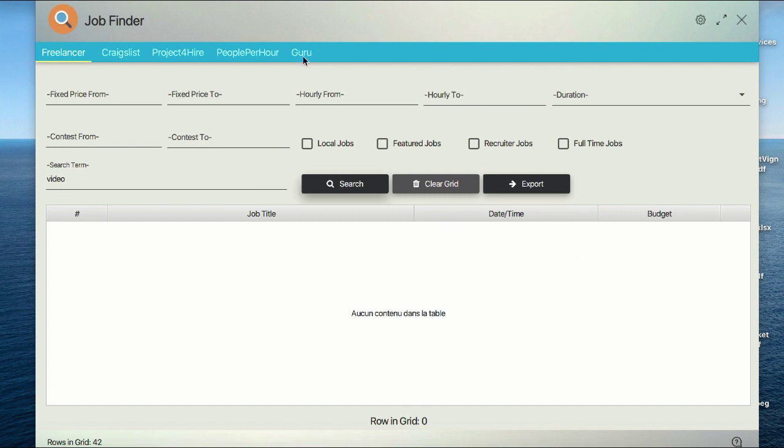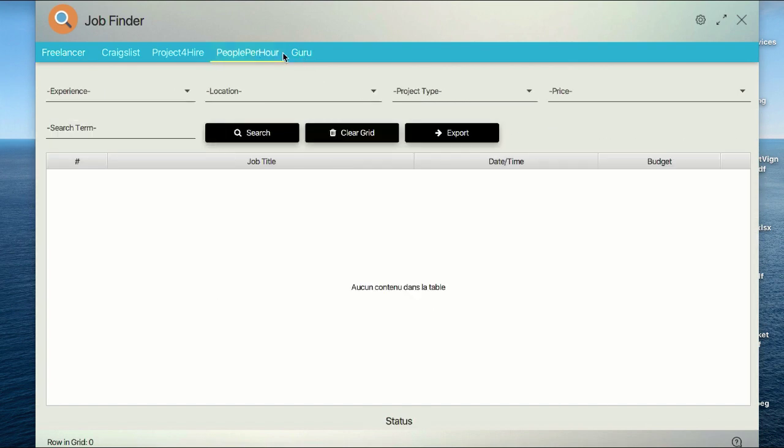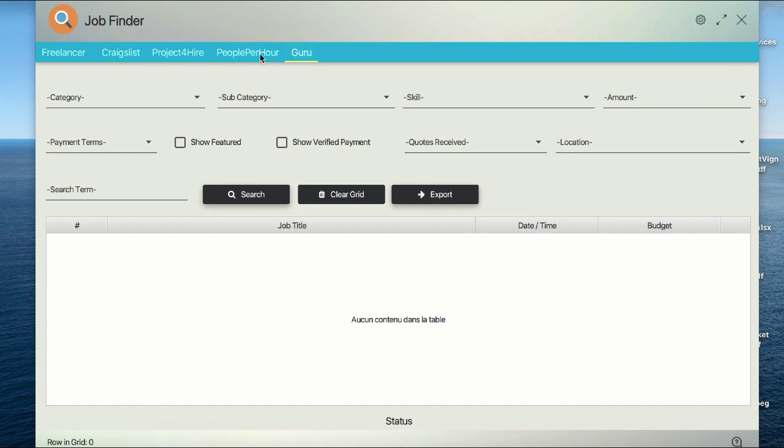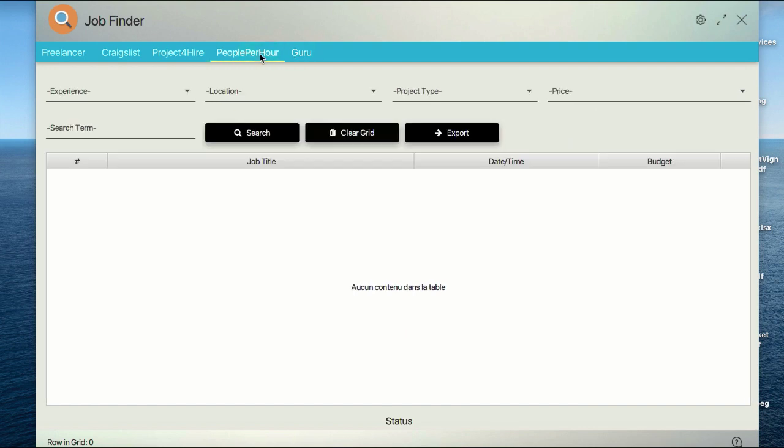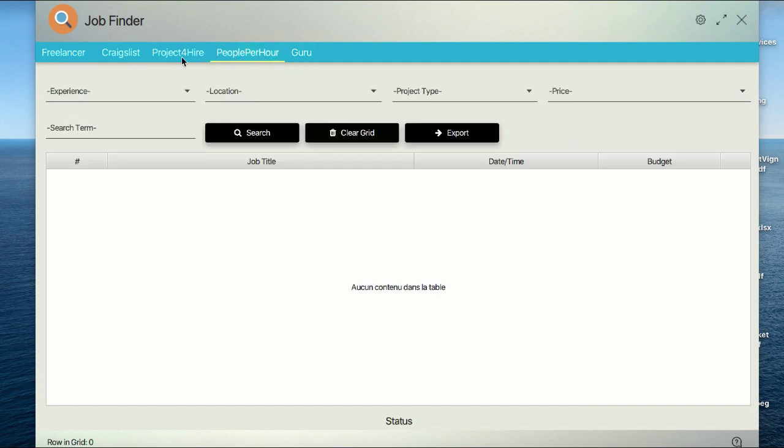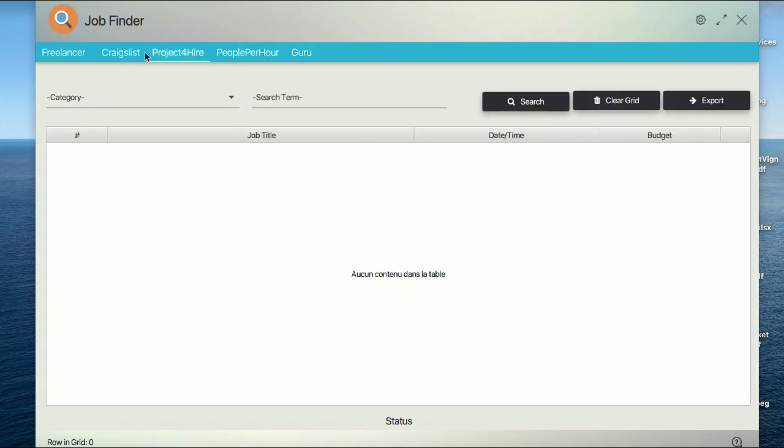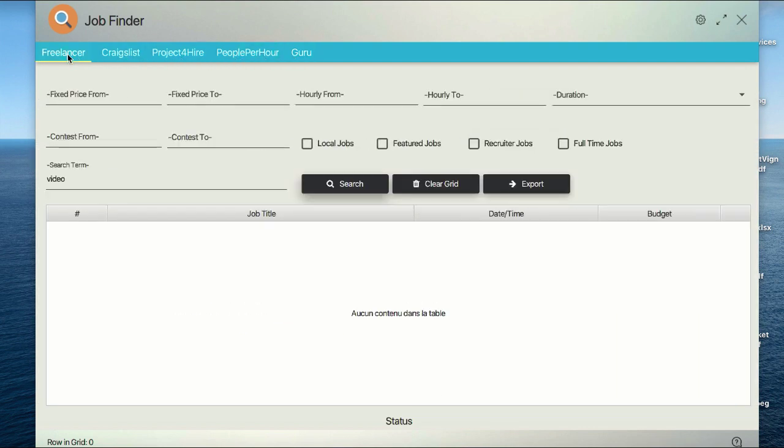As you can see, there are five job websites: Guru, People Per Hour, Project For Hire, Craigslist, and Freelancer. There are many filters based on the structure of each website.